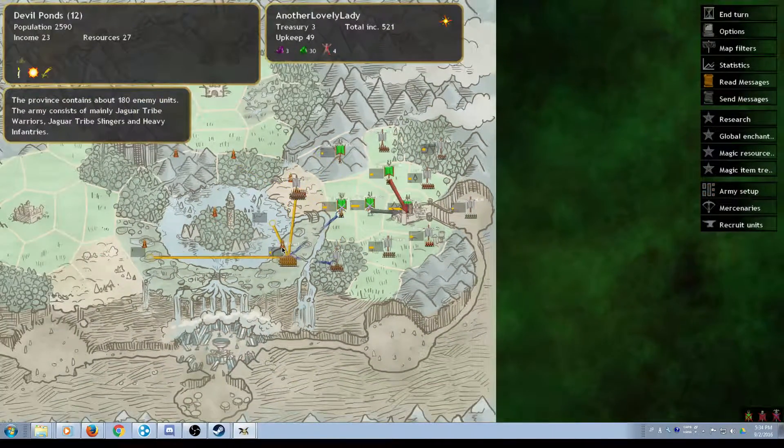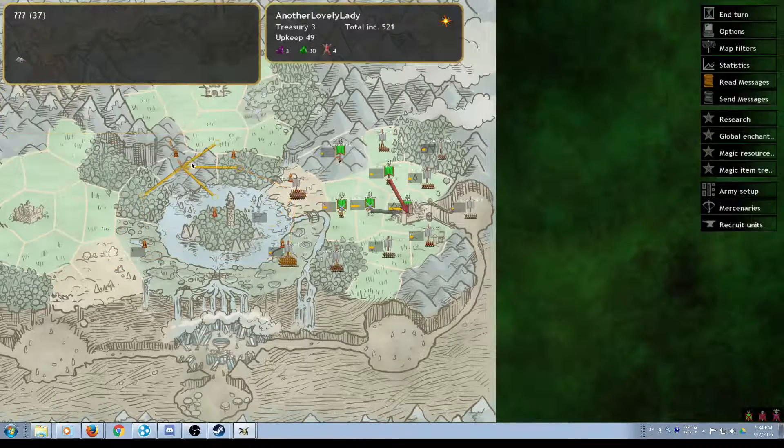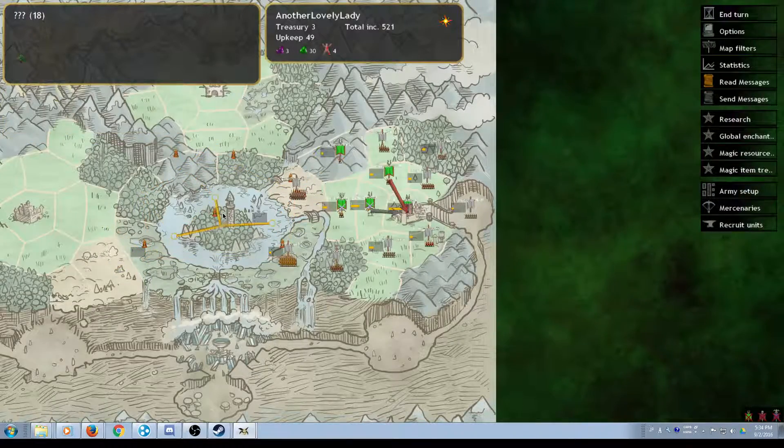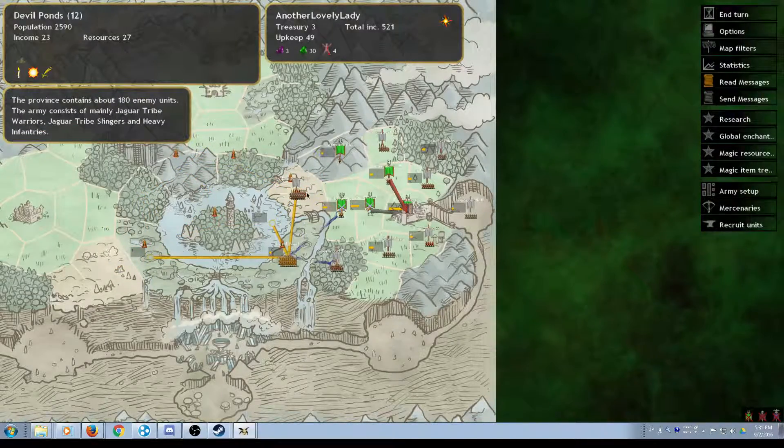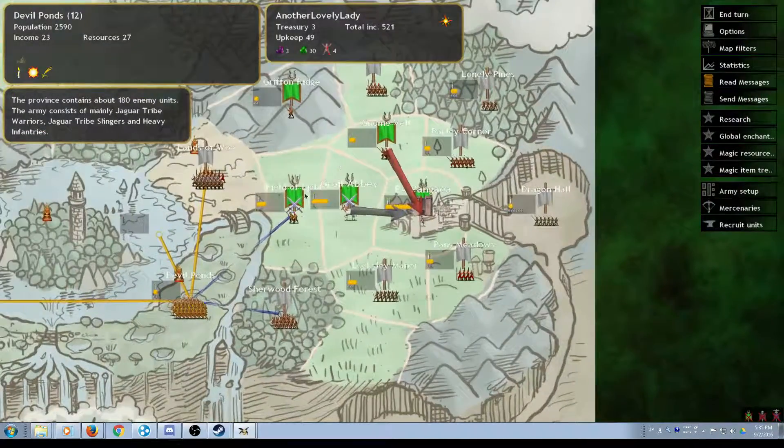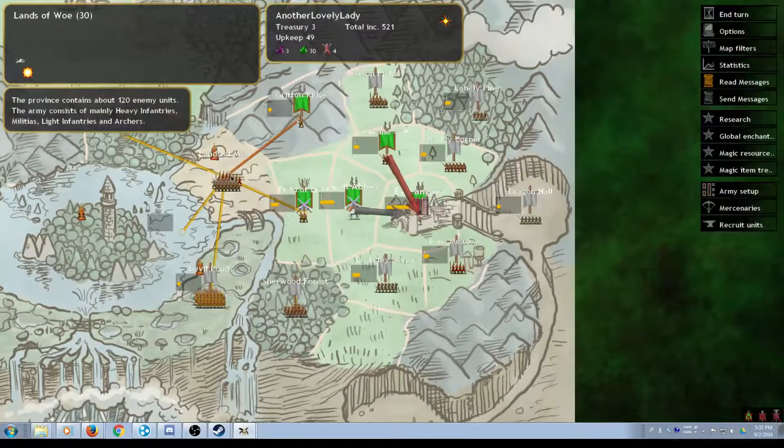Oh wow. All the thrones are in the middle. I can't actually get out of my base. Oh, this is going to be great.